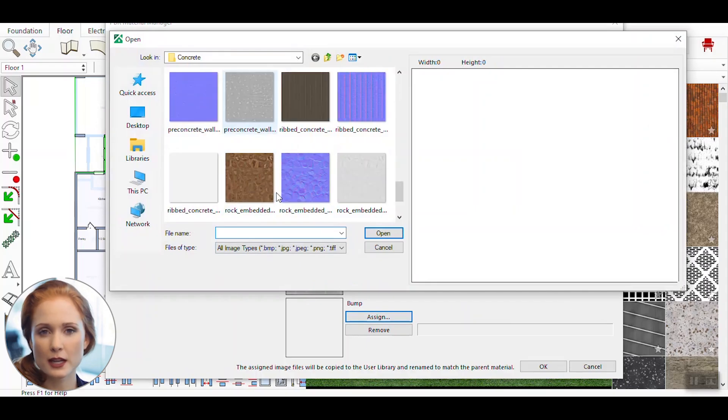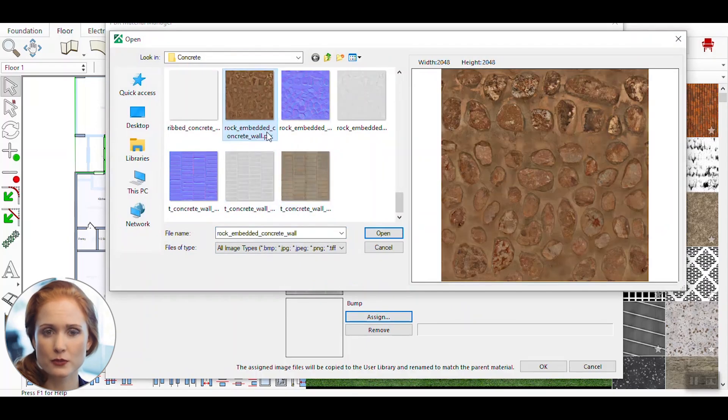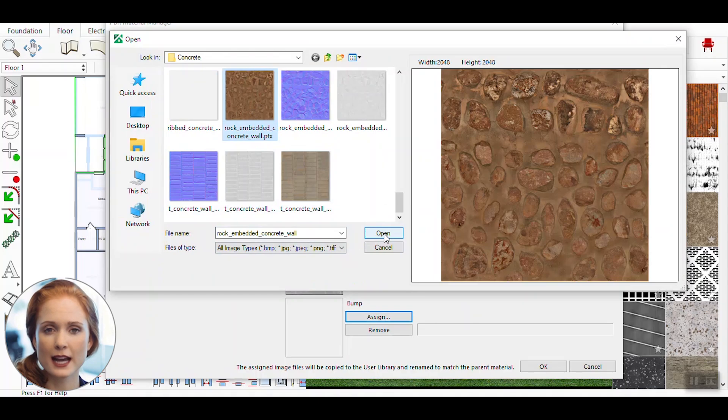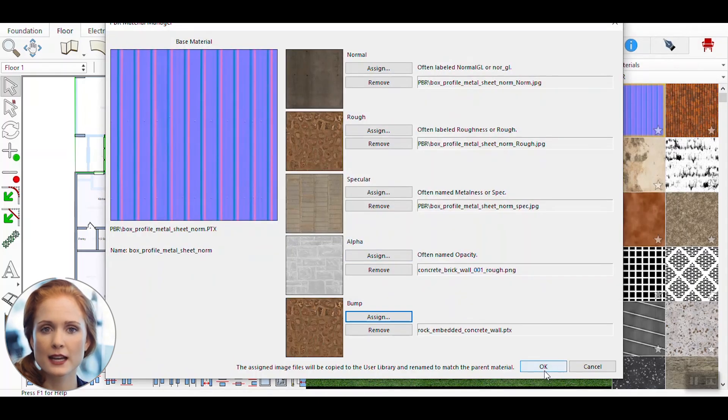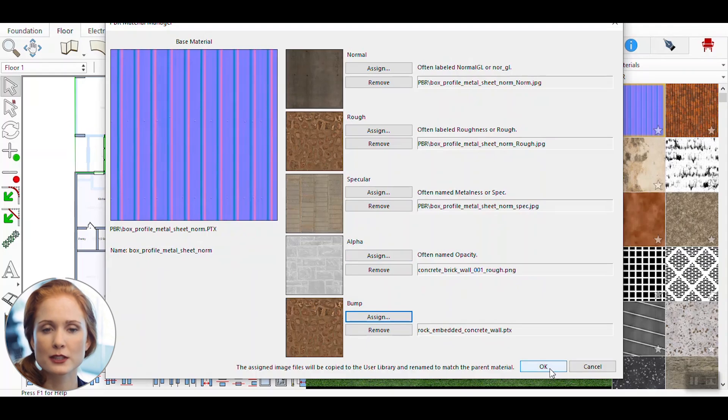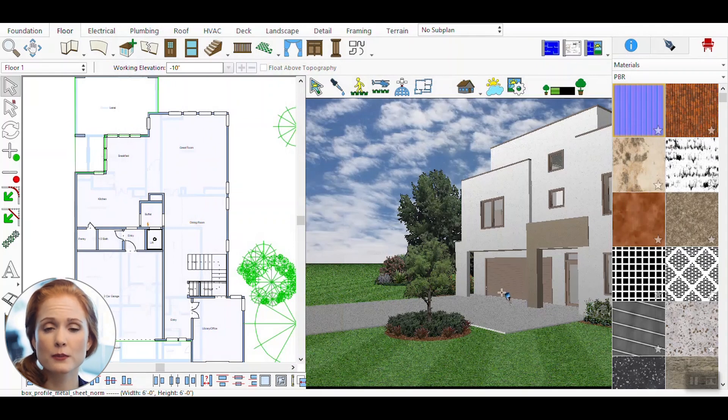In the PBR material manager, assign the appropriate maps to your material. For example, you might assign a Normal map to add surface detail, a Roughness map to control reflectivity, and so on. Once you've assigned all necessary maps, click the OK button to confirm.